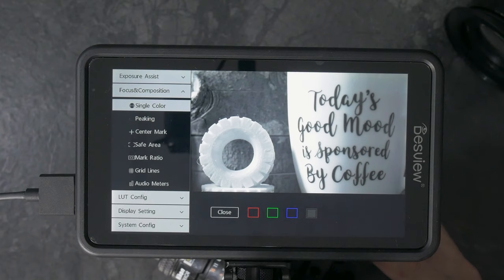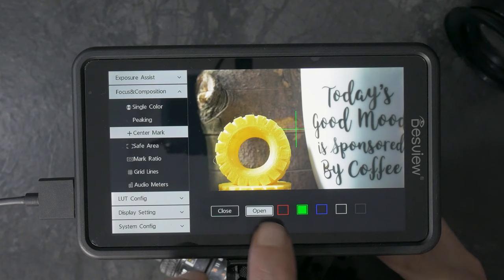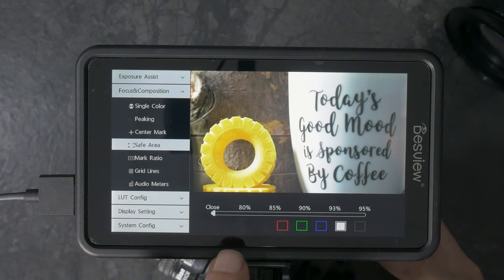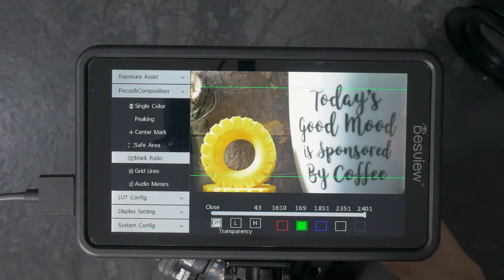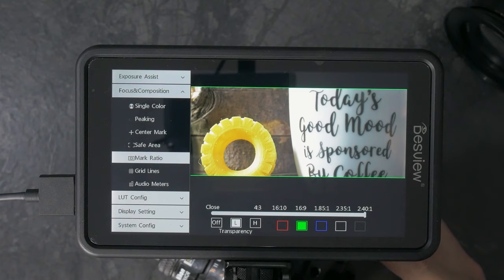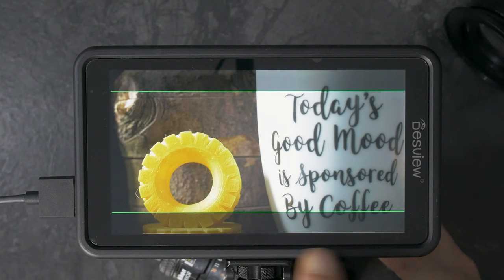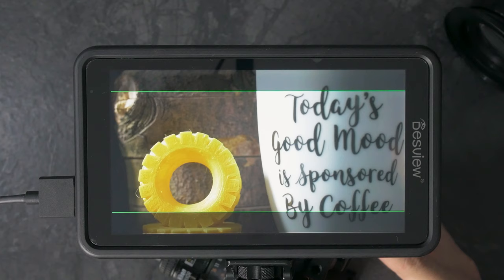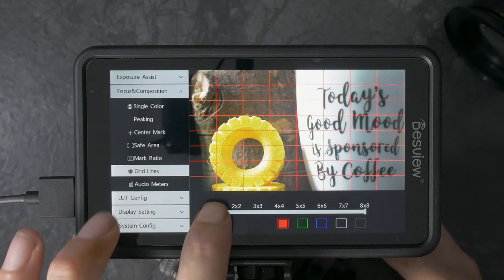We've got center marker so we can go on and we can change. You can see we've got the center marker there. We can go red, green, blue, white, or gray. We have safe areas so we can set up our title and action safe areas. We can change the color of those as well. Mark ratios so we can set it to 2.4 to 1 for our nice super widescreen. We can set our transparency so that it's low and we really can't see anything at the top or bottom of the frame. We can set it to high so we see a little bit of what's outside the frame. Your grid lines as well to help with your composition. So you've got 3x3, 5x5, 6x6, 7x8, and so on.